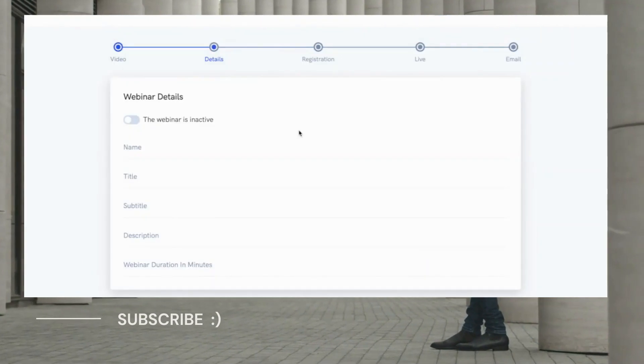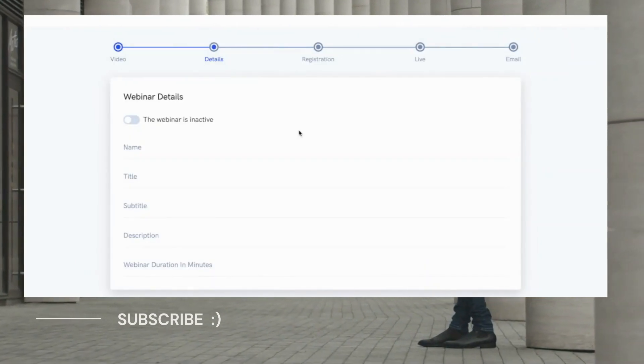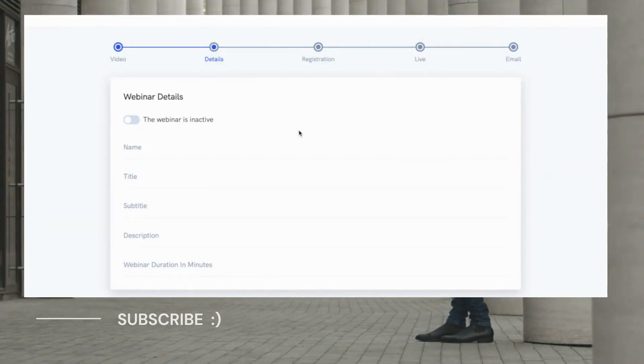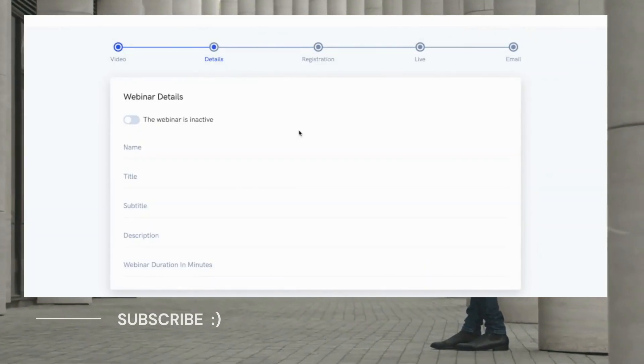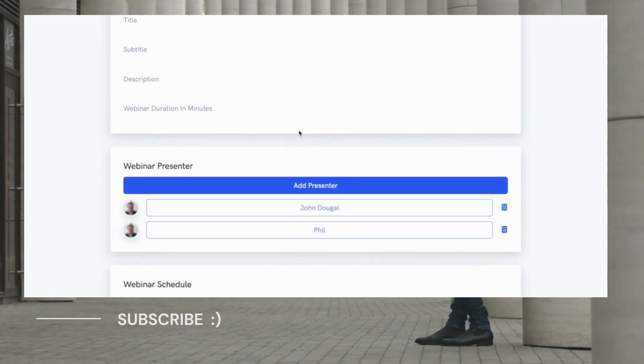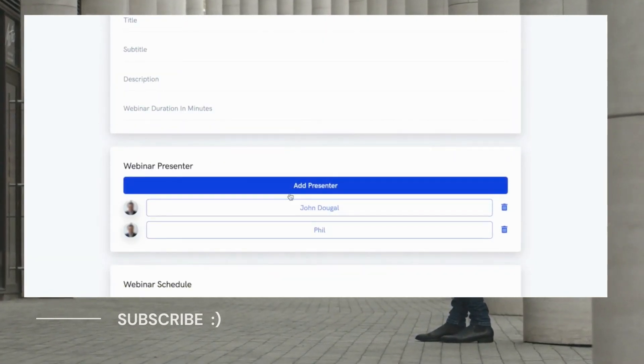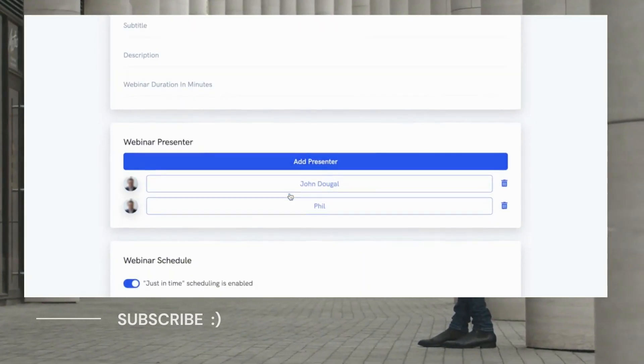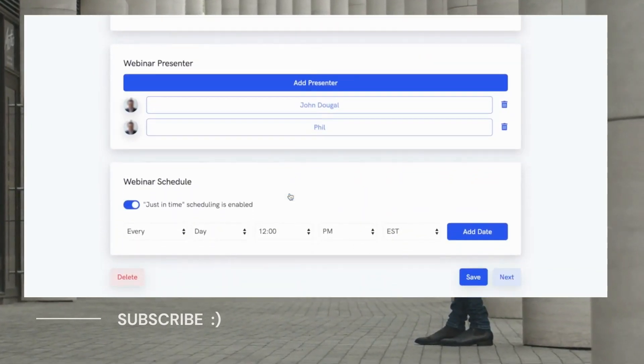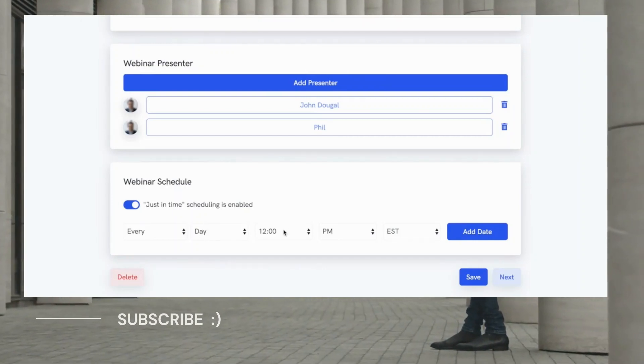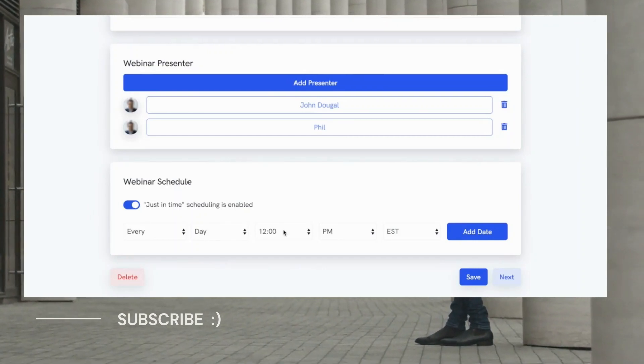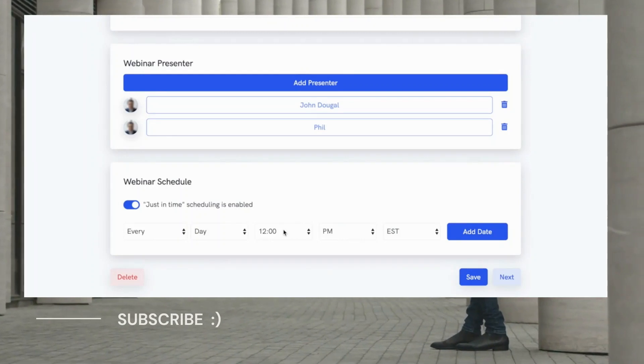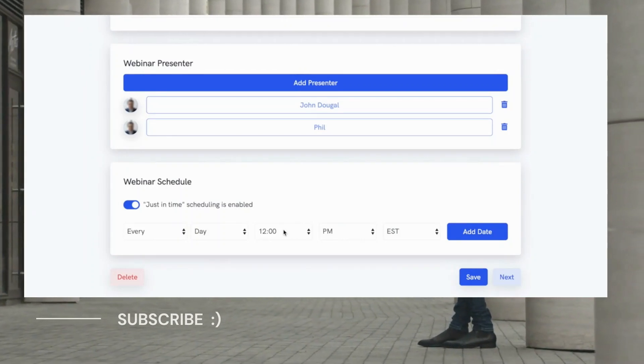On the next step, we'll be asked to fill in a few details like the title and description of the webinar, the person who will be presenting the webinar, and then lastly, the schedule of the webinar.